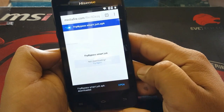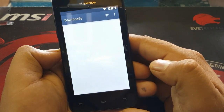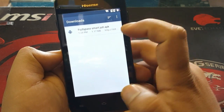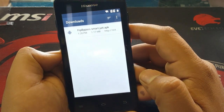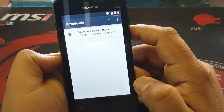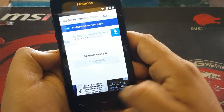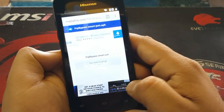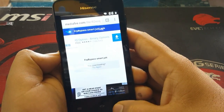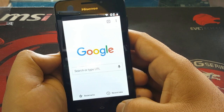Click download, grant permission, allow, then OK. The application will begin downloading. After downloading finishes, it will appear with an option to open it. Click open — this is the FRP Bypass application we downloaded.